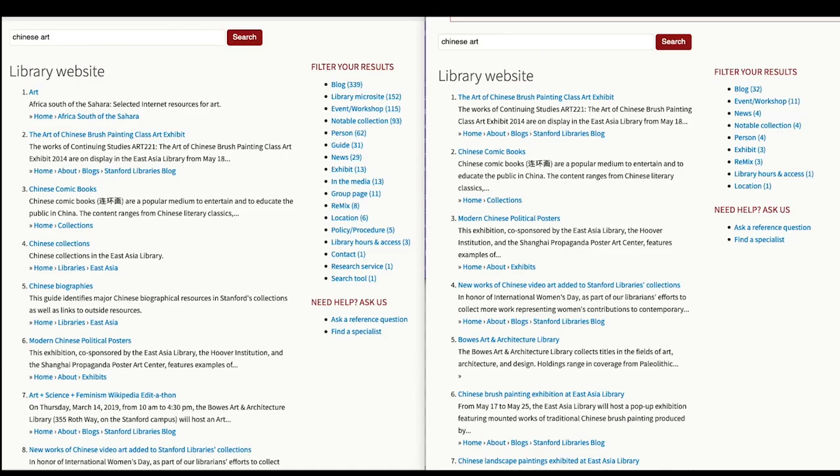As a result of this development work, we were also able to revisit search behavior on the library website itself.